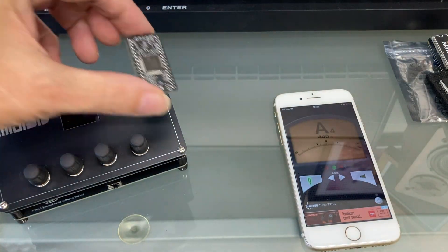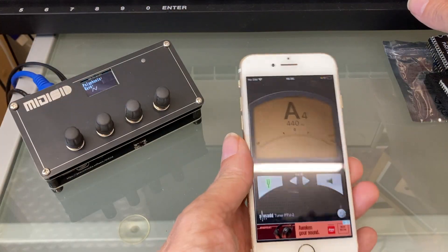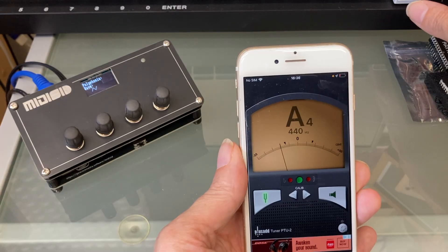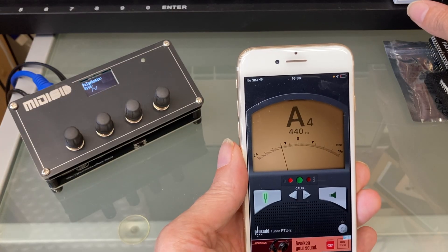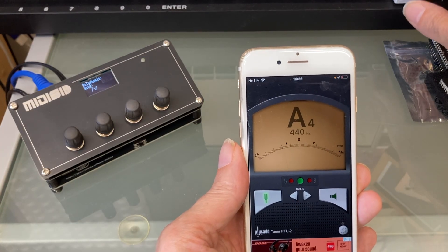However, with the Kung Fu SID, which I've recently switched to as a better SID replacement, it's 20 cents flat.